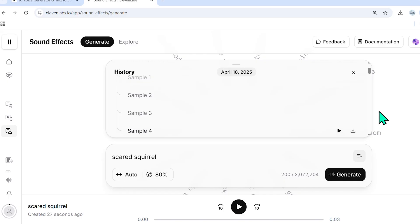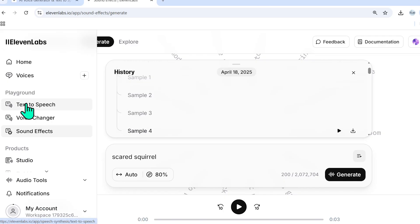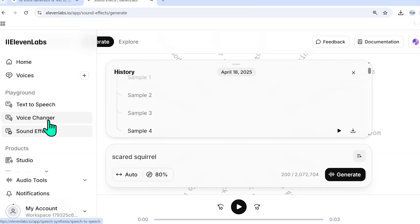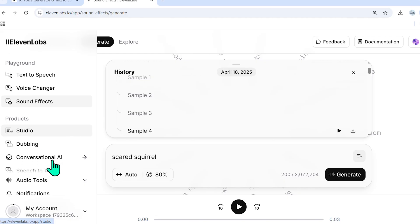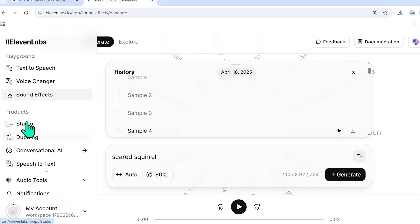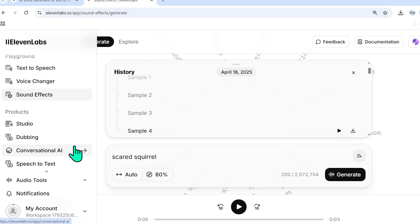And that just about wraps up today's topics that I wanted to cover, which is text to speech, voice changer, and sound effects. If you appreciated these, please stick around and subscribe to the channel because I will be covering studio dubbing, conversational AI. I will showcase how to professionally clone your voice and what type of quality that produces and how close it is to an actual person's voice.